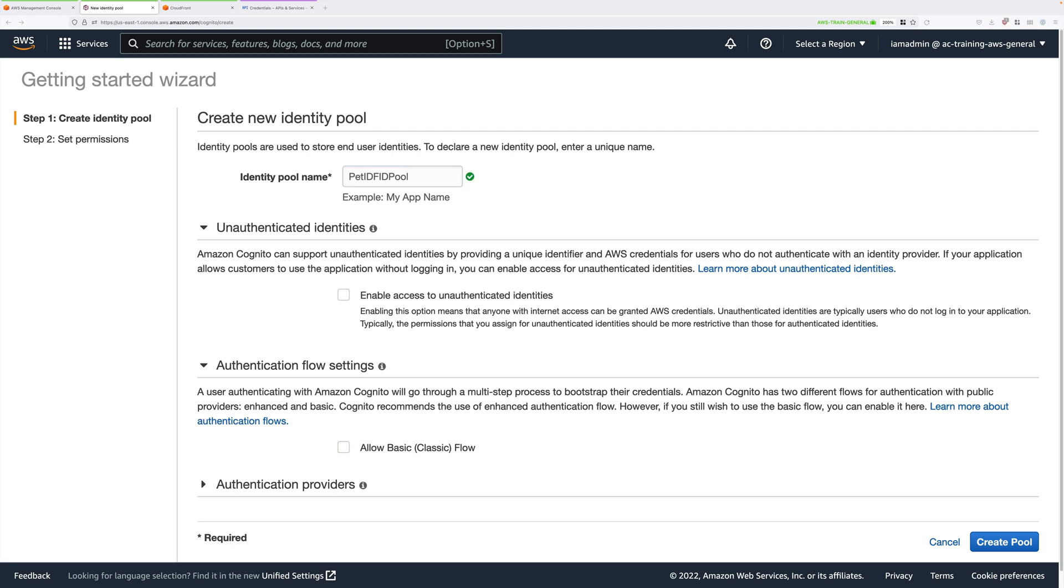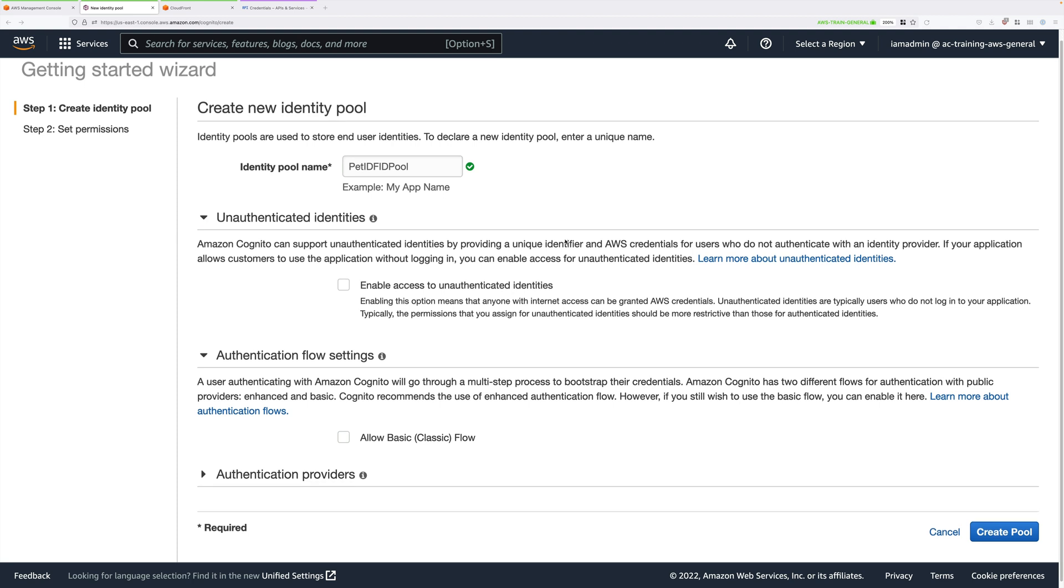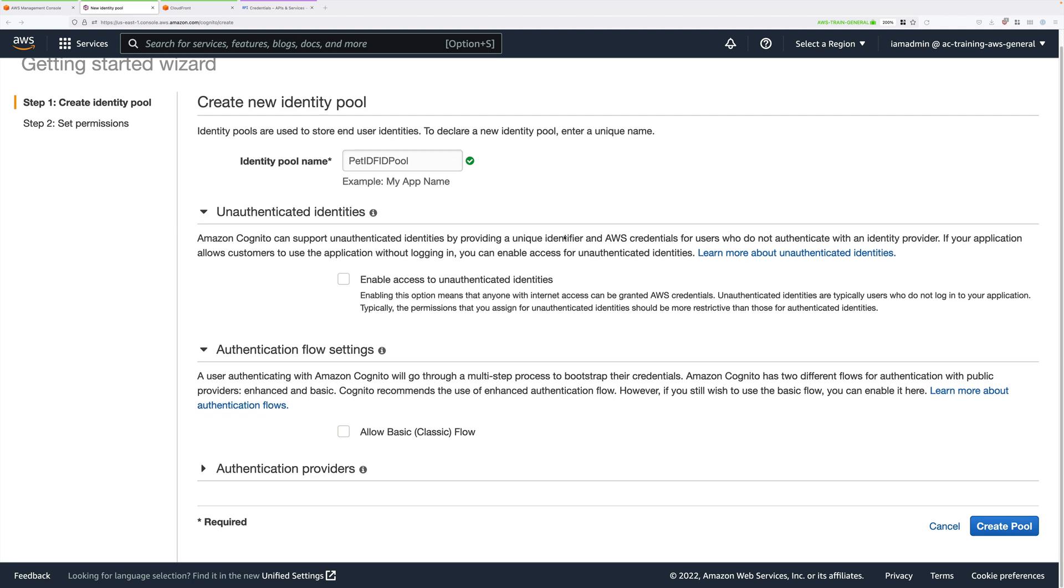Identity pools can deal with both unauthenticated identities and authenticated identities. An example of when you might use this is if you have a mobile application which needs to provide a certain level of access for customers who aren't signed in, maybe read-only access to a DynamoDB database table.